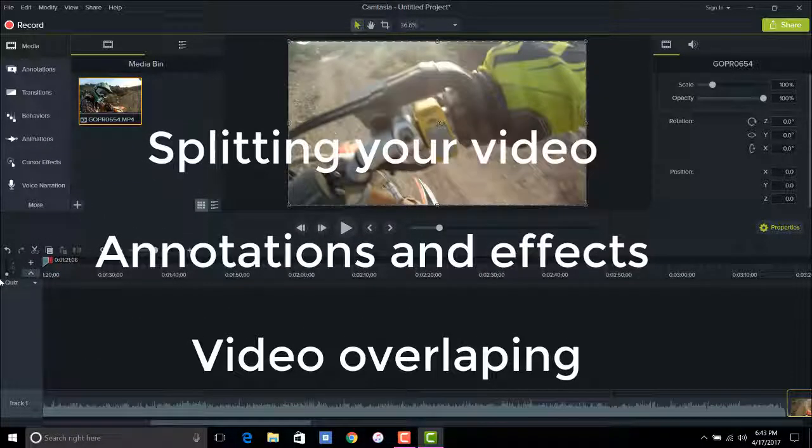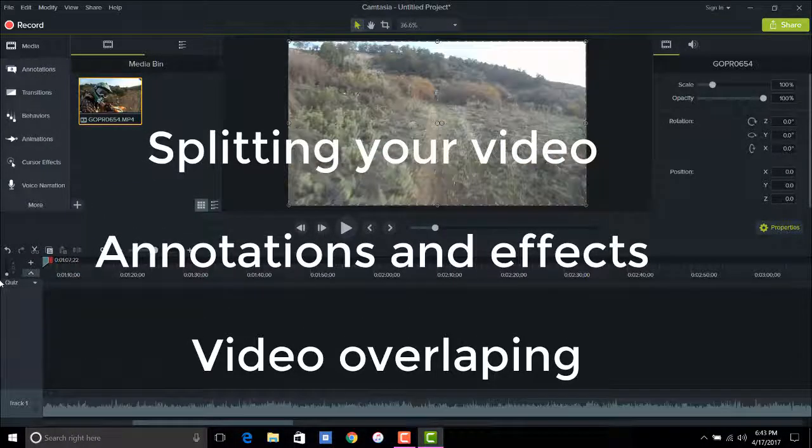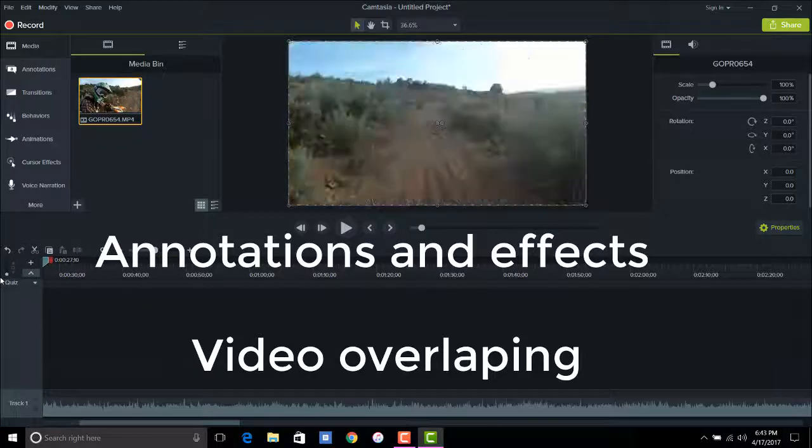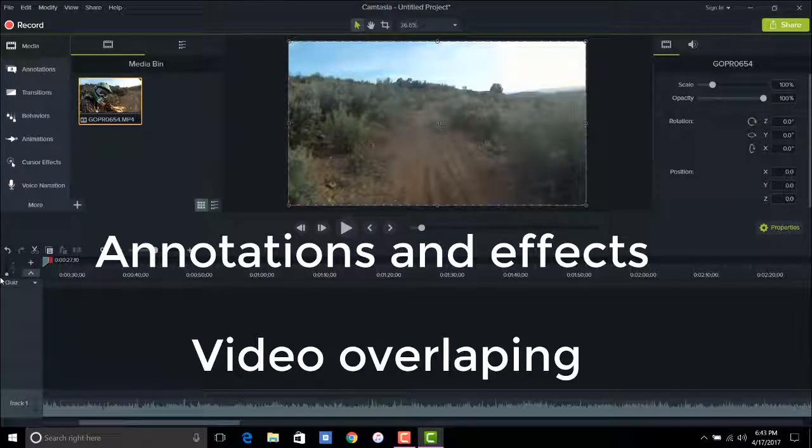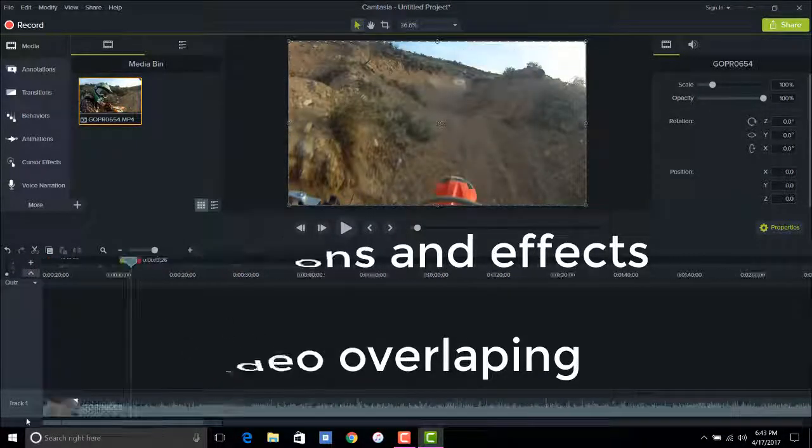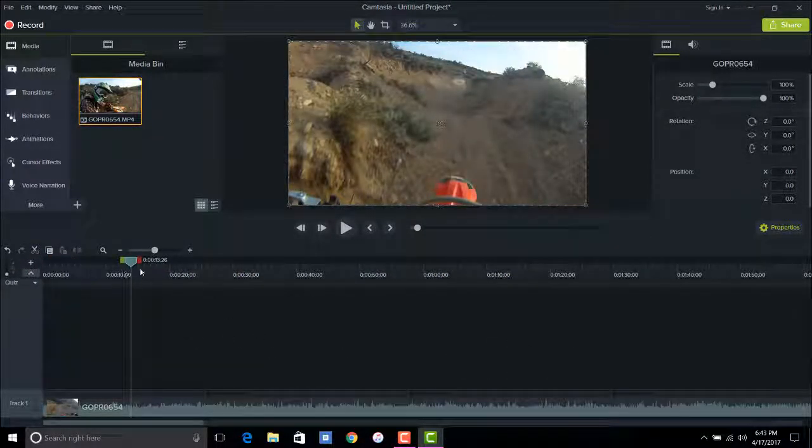So that is actually how you crop and cut your video and split and different stuff, and now we are going to go on to annotations.